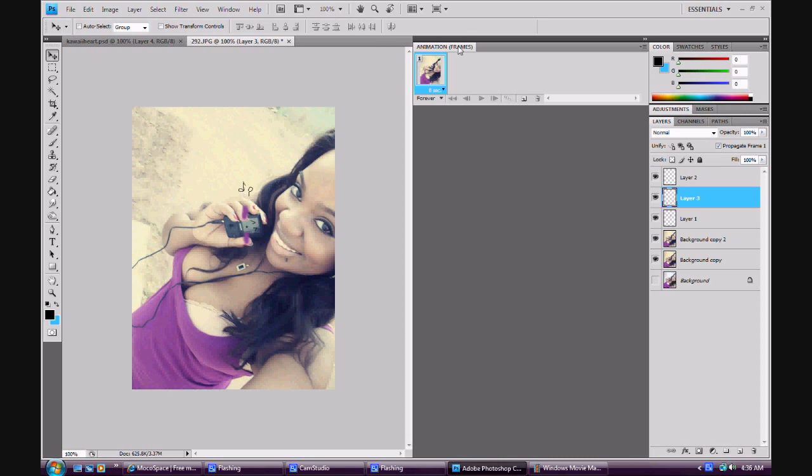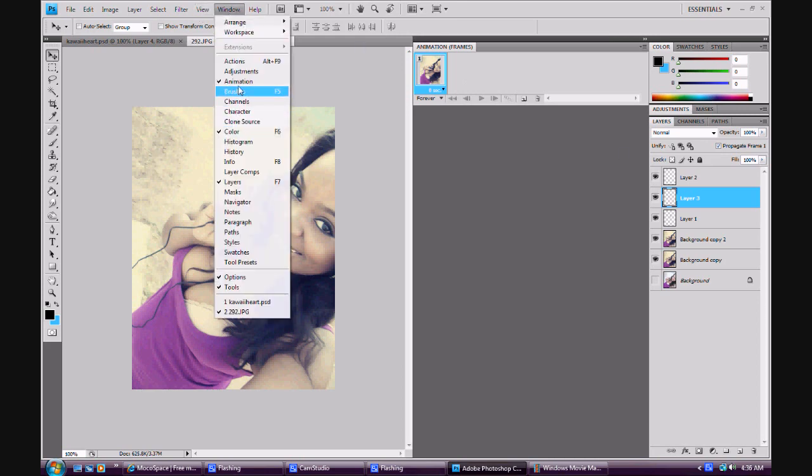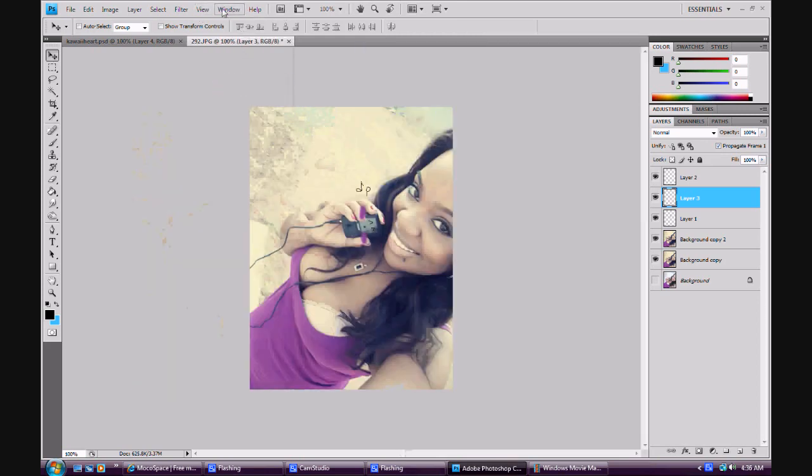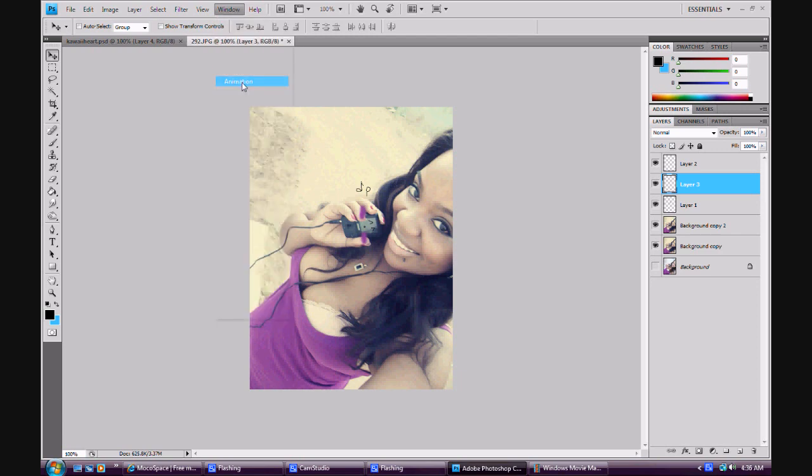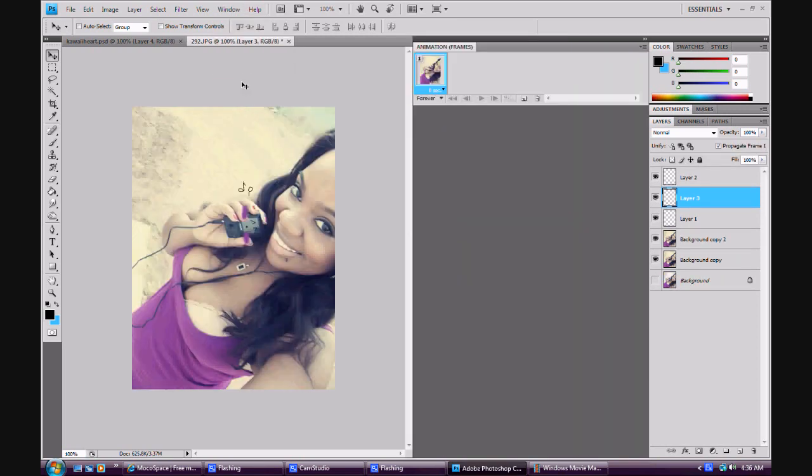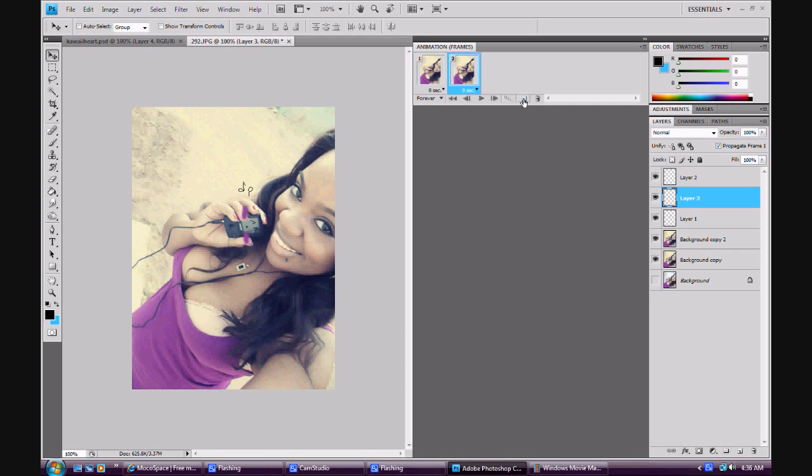Now you see this animation frame thing that I have open? To get this open you're going to go to Windows, Animation. And to make these move now, I'm going to duplicate the frame.